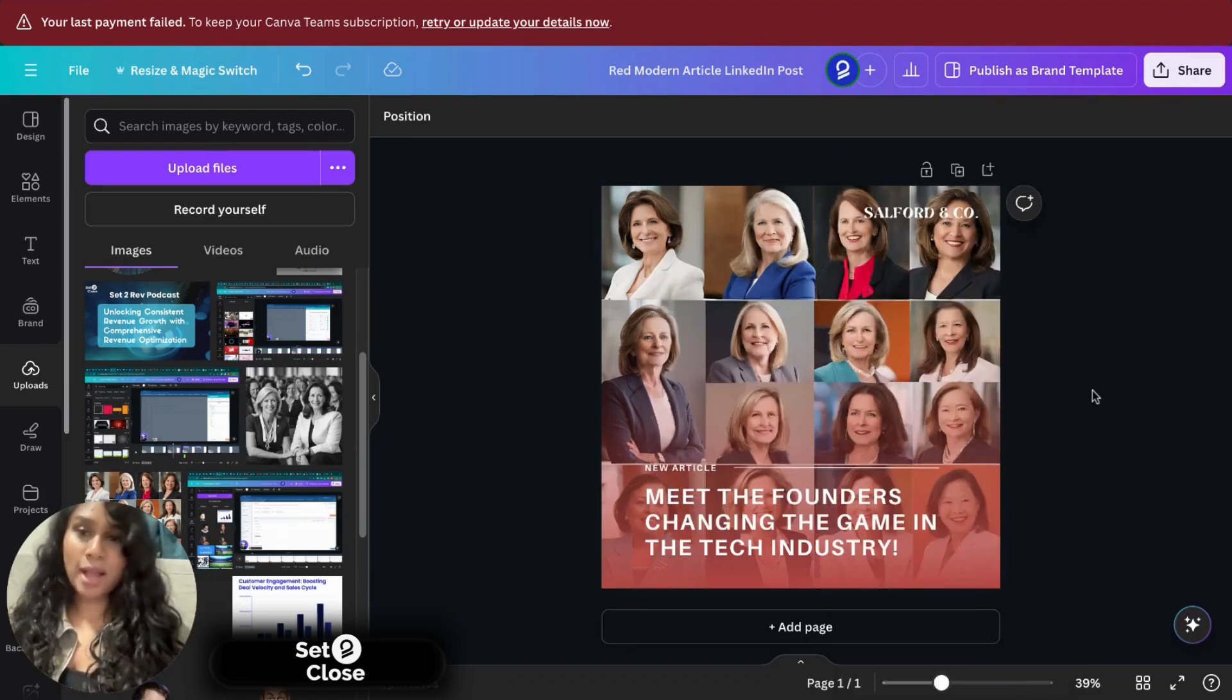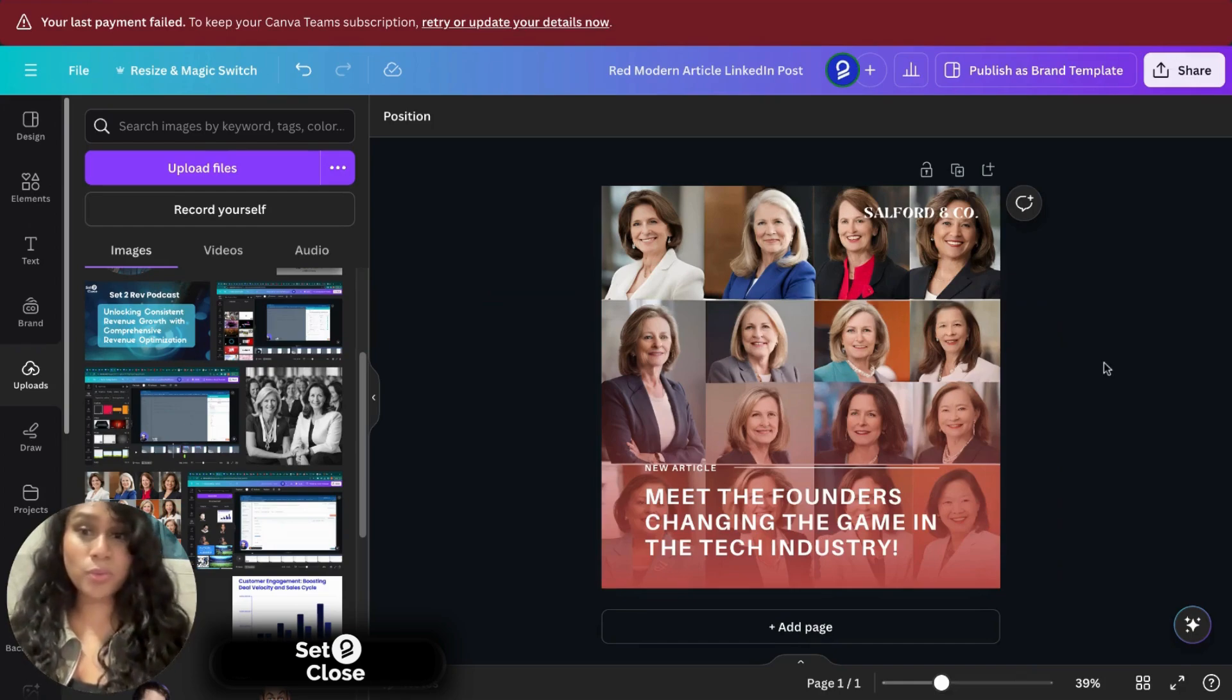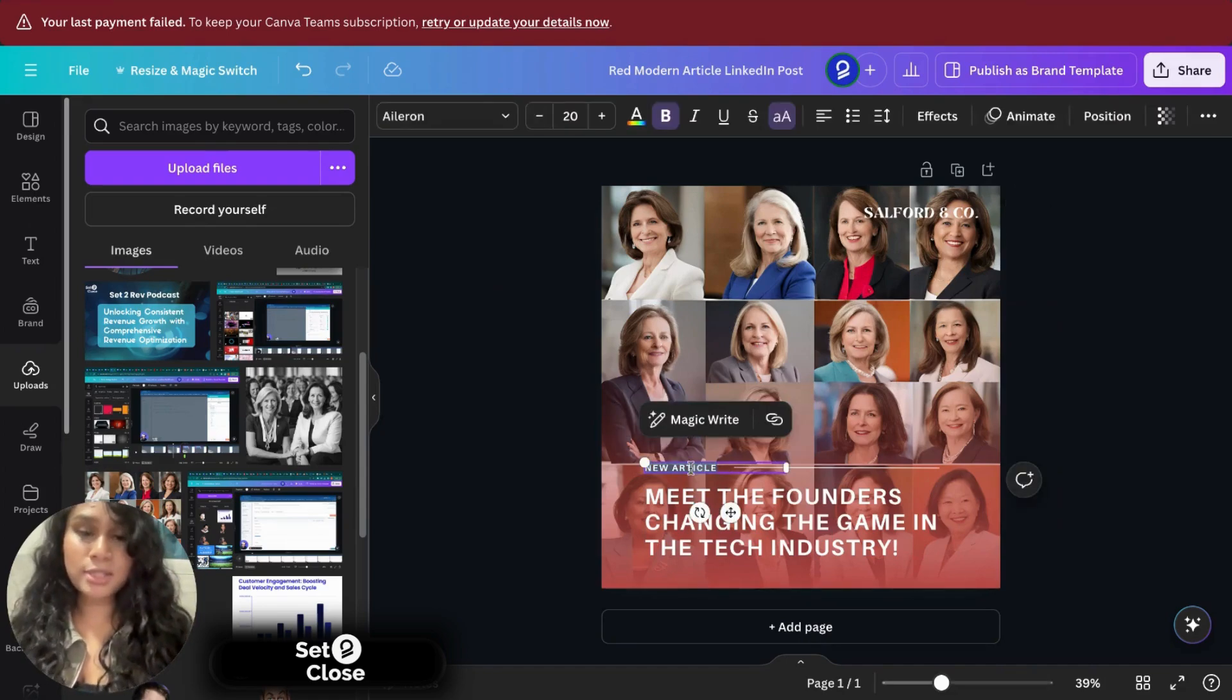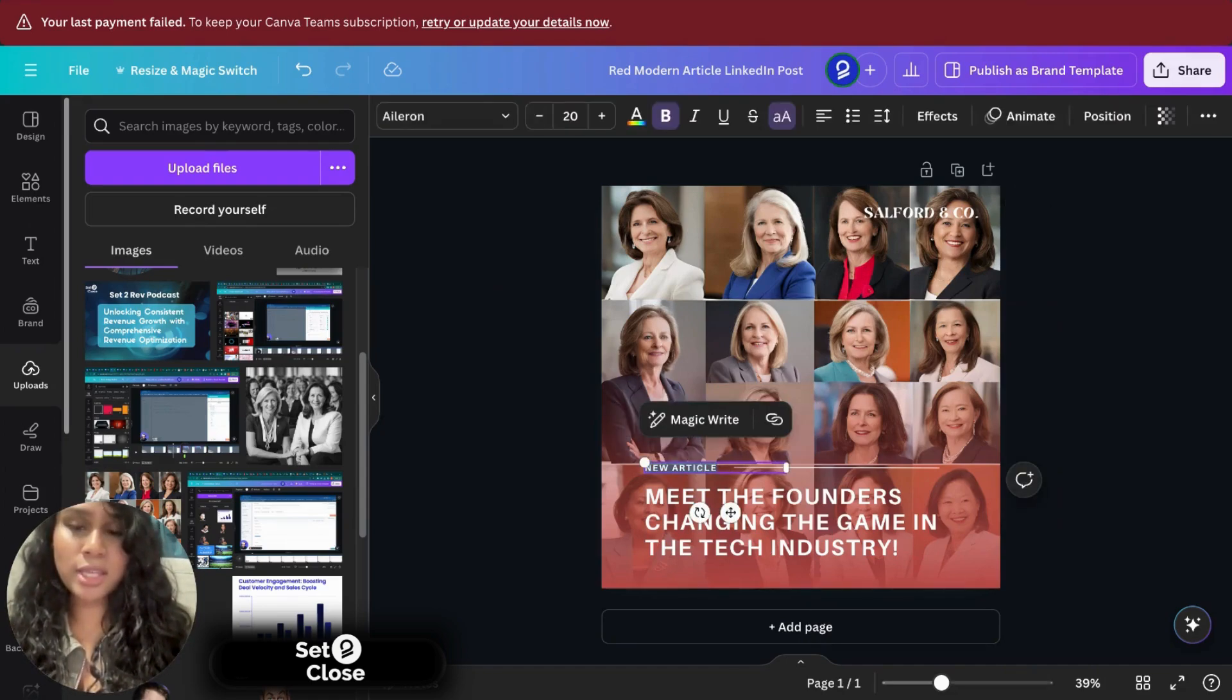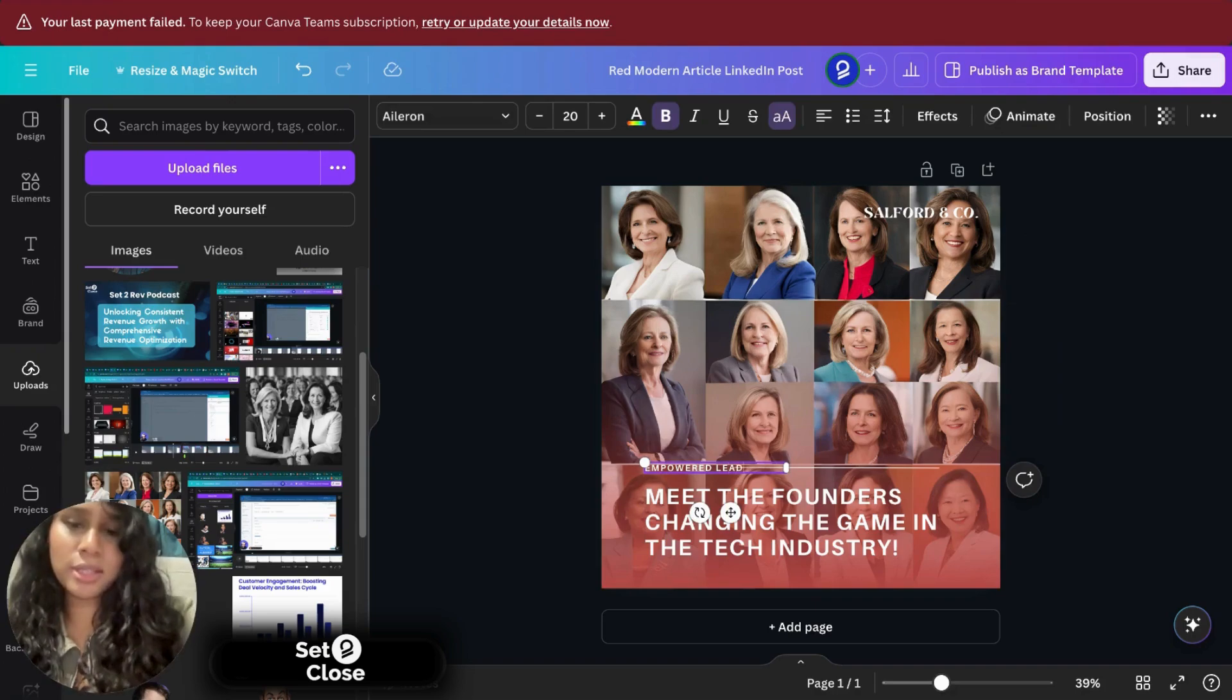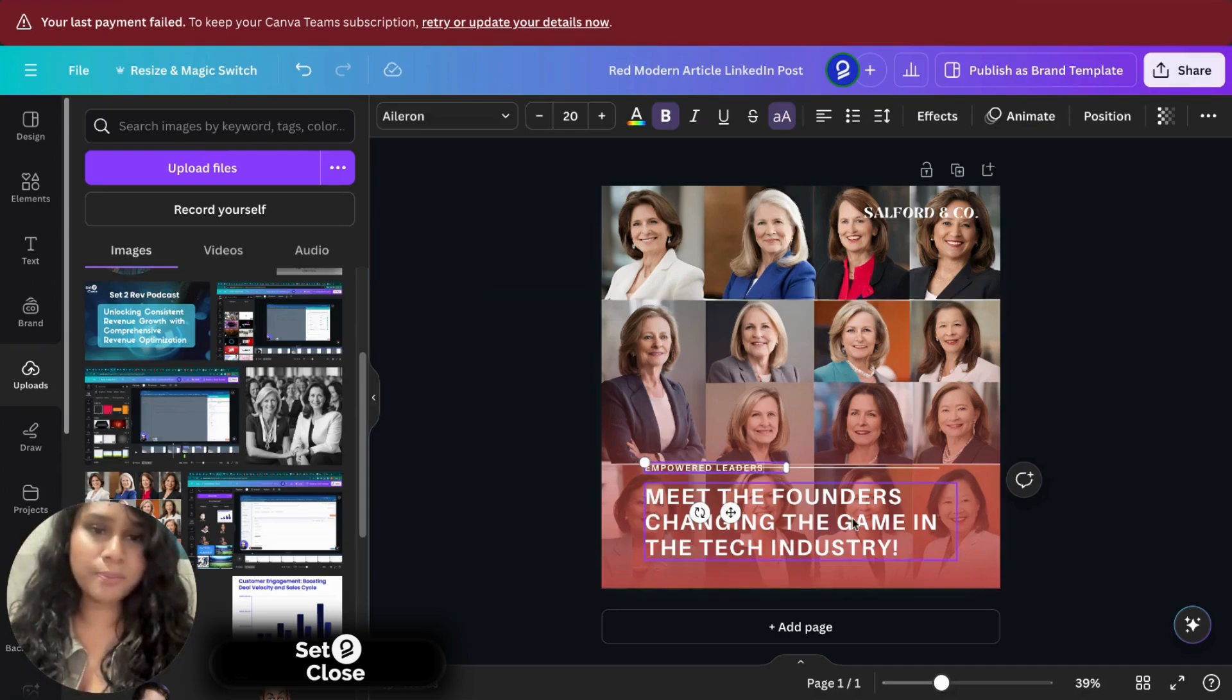Now, 70% of the job is done. We only have to work on the text now. So let's get started with editing the text. Now I could, let's see, it'll look like empowered leaders. So I could do that.